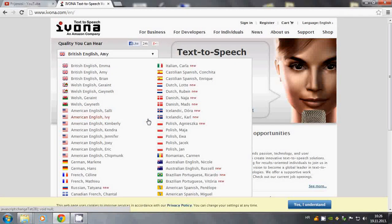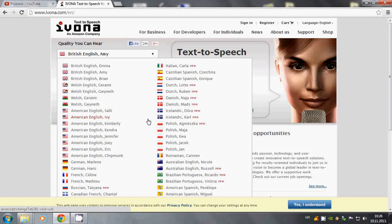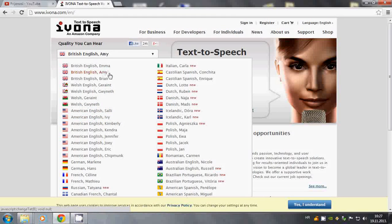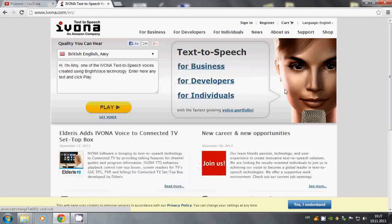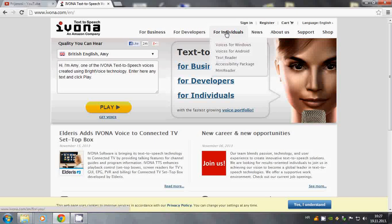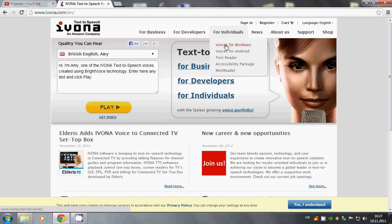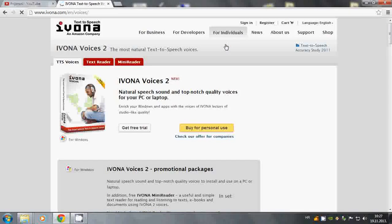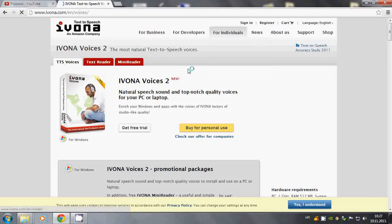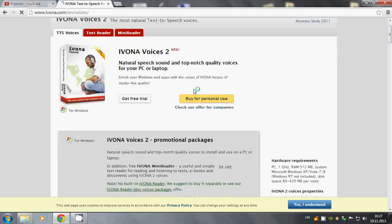Pretty much I think that Sally from American English, and British voices Amy and Brian are probably the best languages that you can choose for your speech recognition program. So go to For Individuals and Voices for Windows.